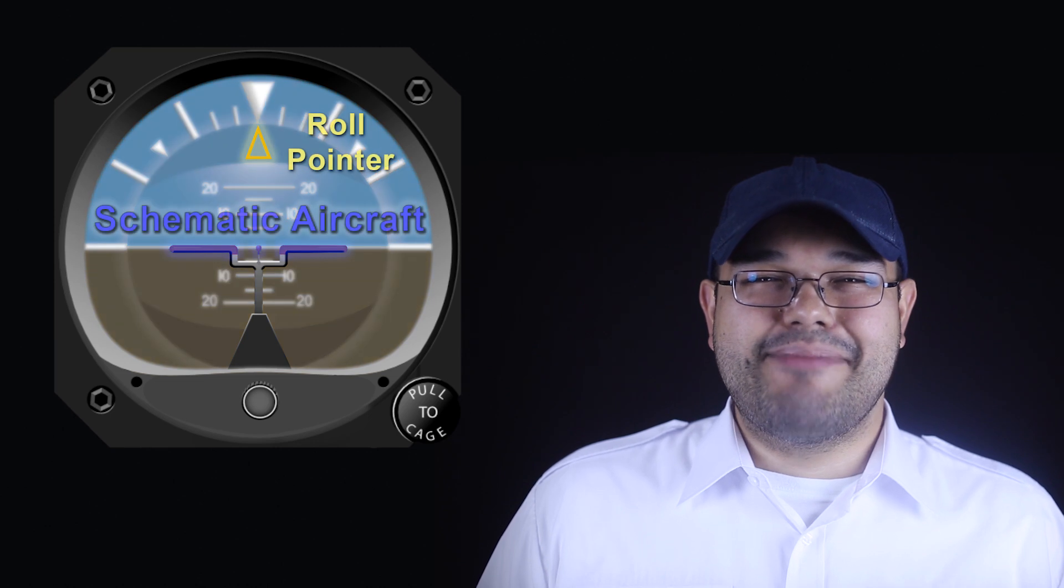Okay so the attitude indicator, or the AI, includes a horizon bar that divides the top and bottom half of the main display, which is normally colored brown and blue to indicate ground and sky.